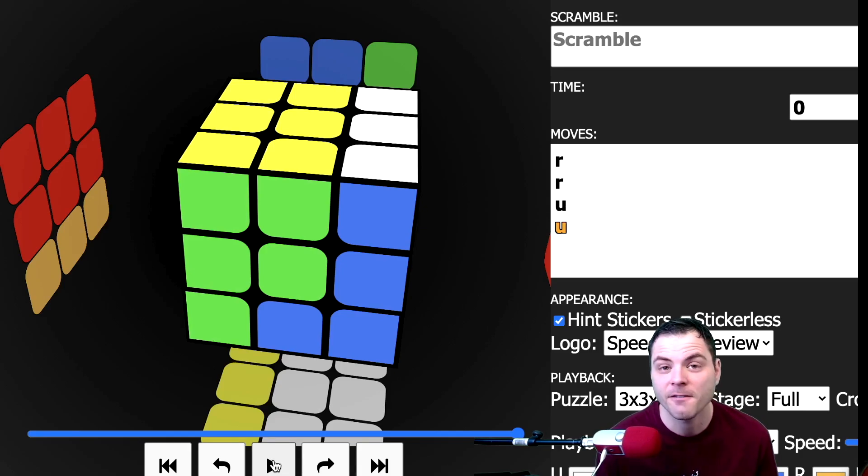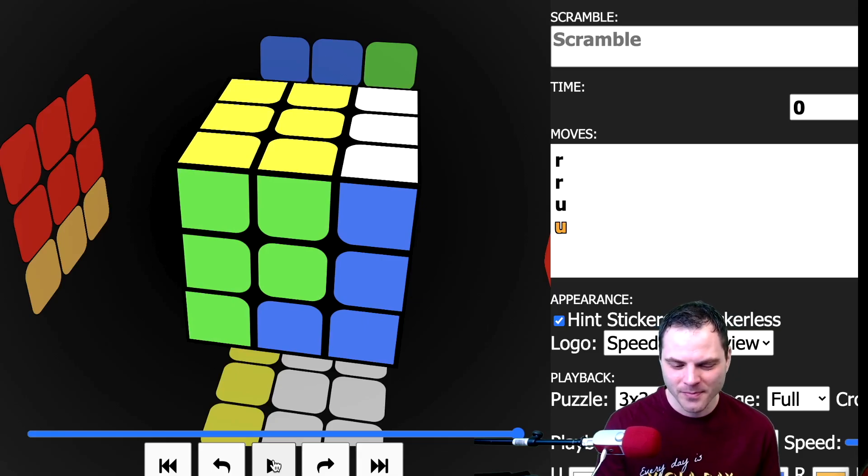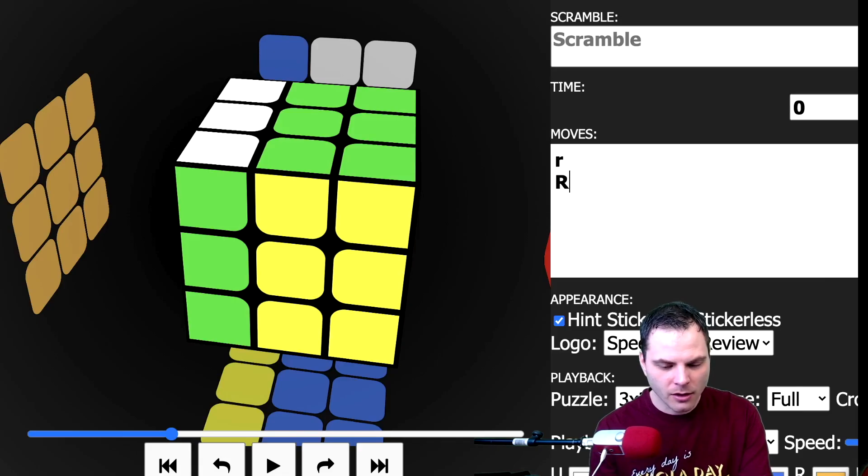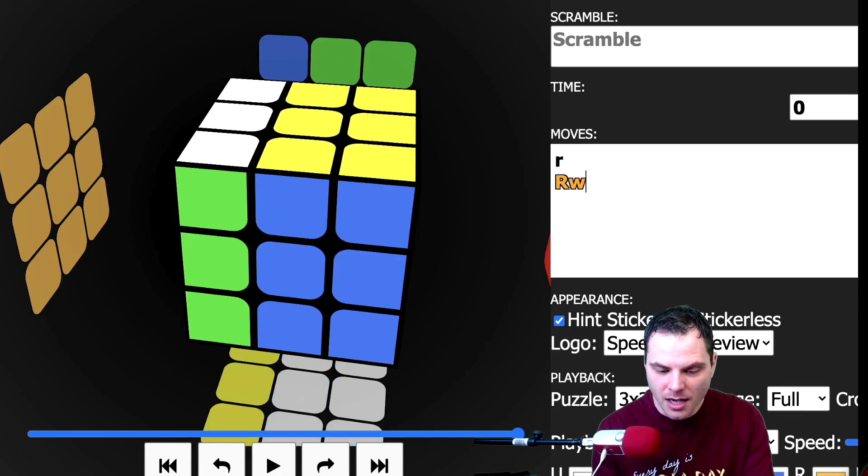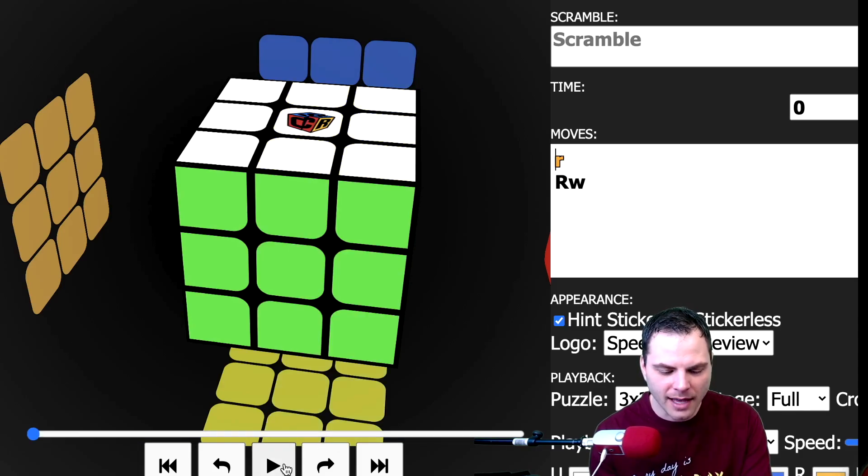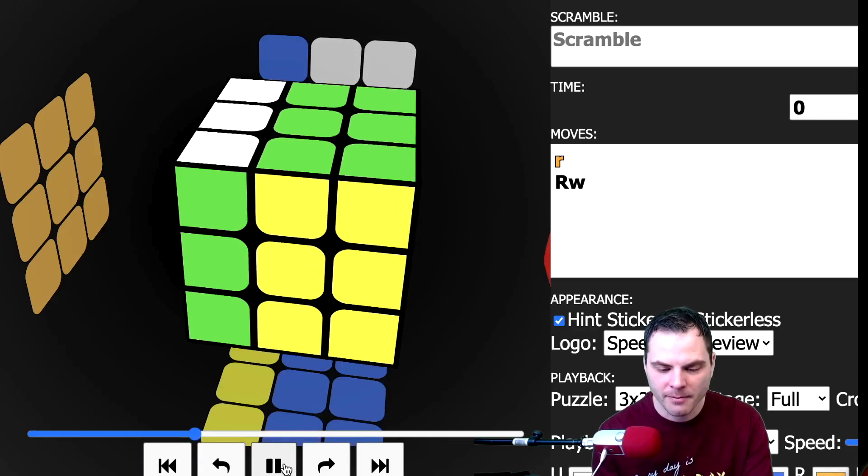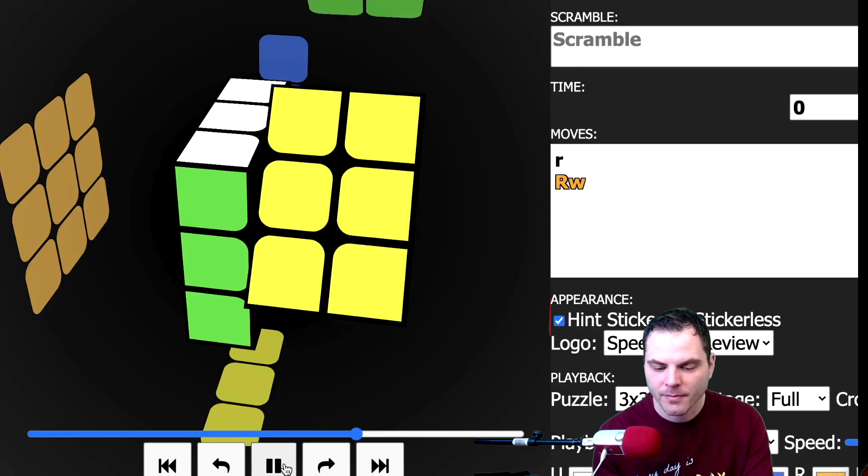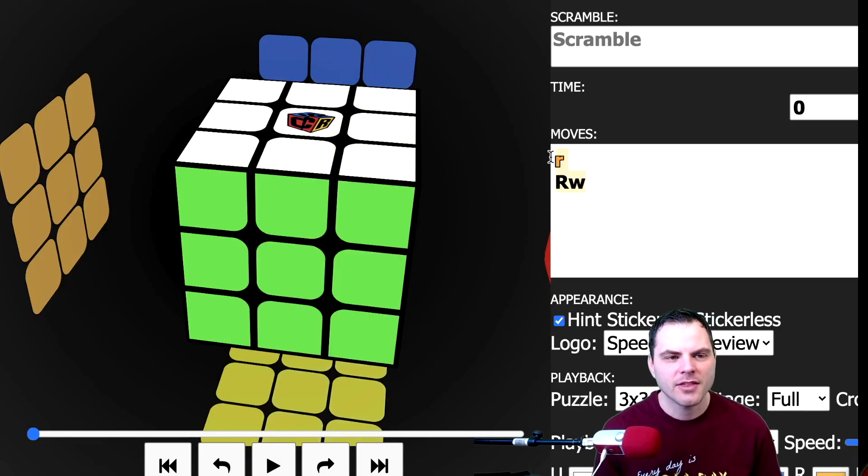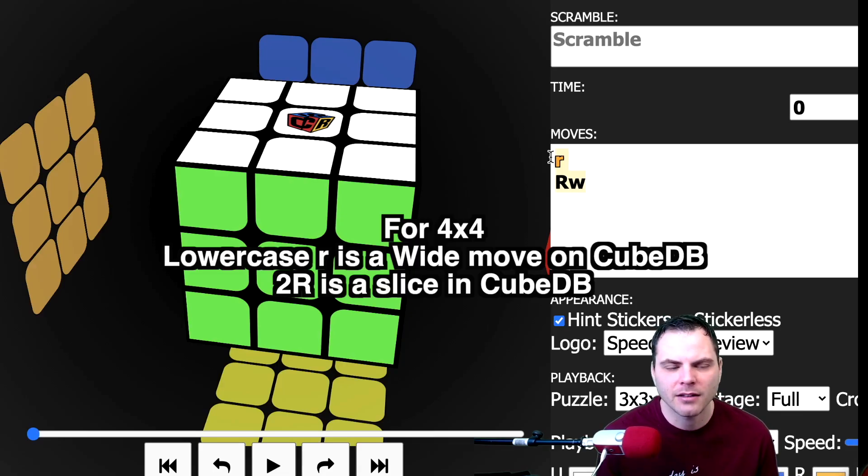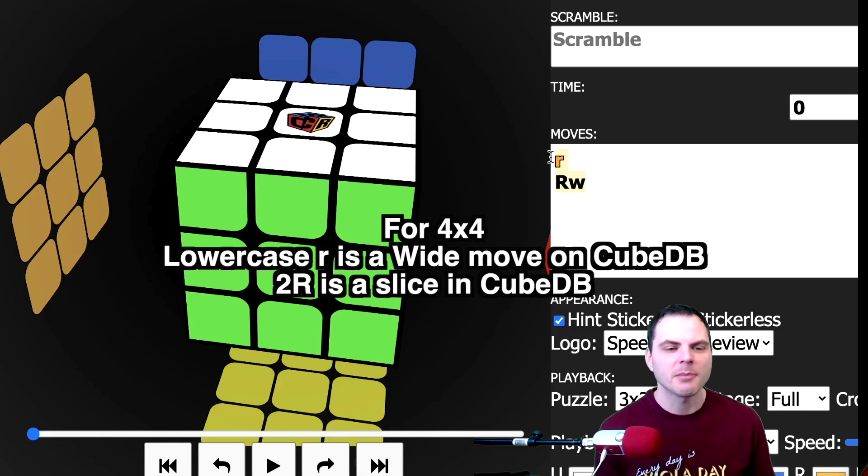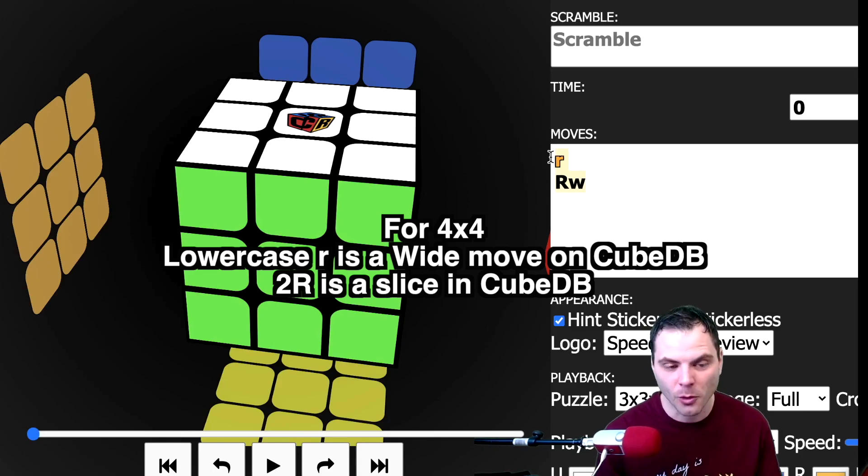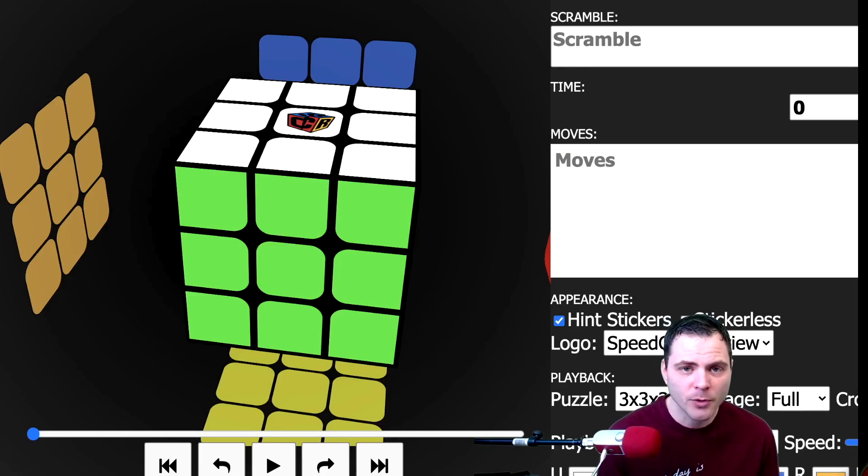So that's what wide moves are. You might also see them written as the regular letter with a W. So thinking of it as R wide, and those do the exact same thing. Wide R and wide R. This can be different with bigger cubes where lowercase is often considered a slice on, let's say a 4x4, while the wide one is both layers. But we're just going to talk about 3x3 for today. There are a couple other moves you can do. You can do a rotation.